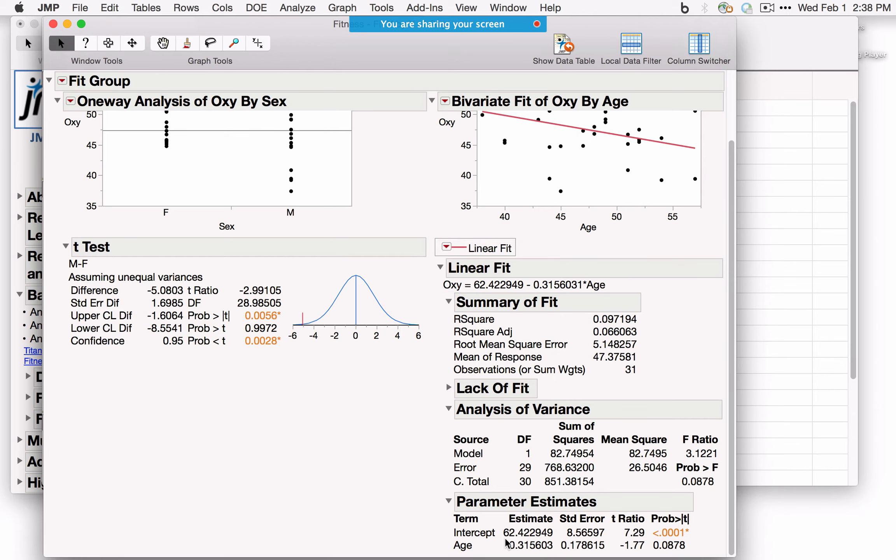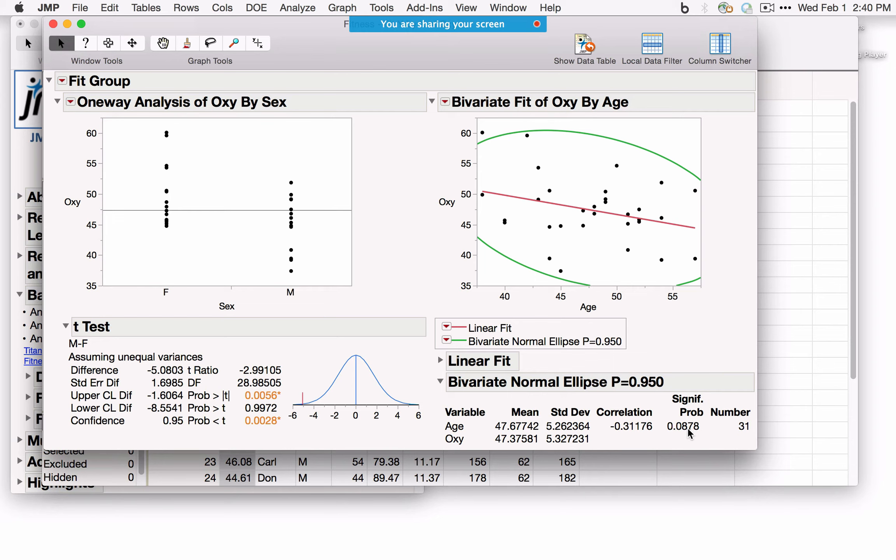For correlation, look under Density Ellipse. Selecting Density Ellipse 0.95 gives a graphical representation of the linear association between the two variables. Statistics are under Bivariate Fit Normal — here the correlation is -0.31, a very weak, marginally significant correlation. For correlations among many variables at once, use Analyze, Multivariate Methods, Multivariate instead of Fit Y by X.